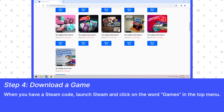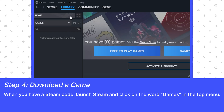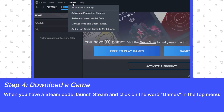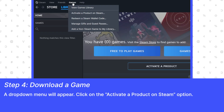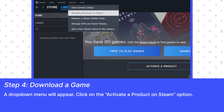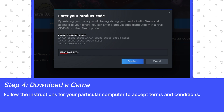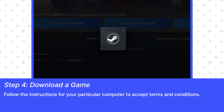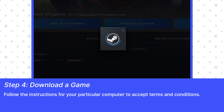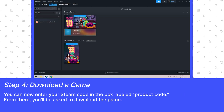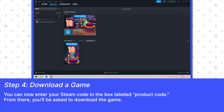When you have a Steam code, launch Steam and click on the word Games in the top menu. A drop-down menu will appear. Click on the Activate a Product on Steam option. Follow the instructions for your particular computer to accept the terms and conditions.